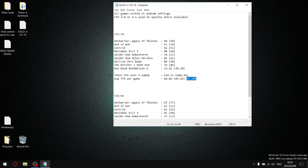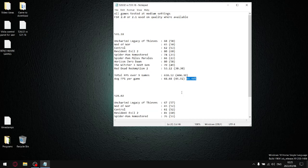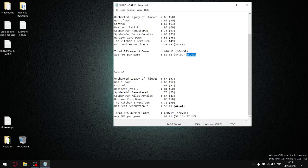But guys, I really don't recommend 531.18 or 528.49. Those two latest drivers that are optimized for RTX cards, GTX cards don't perform well on them. So my best driver 528.02 or 528.24.